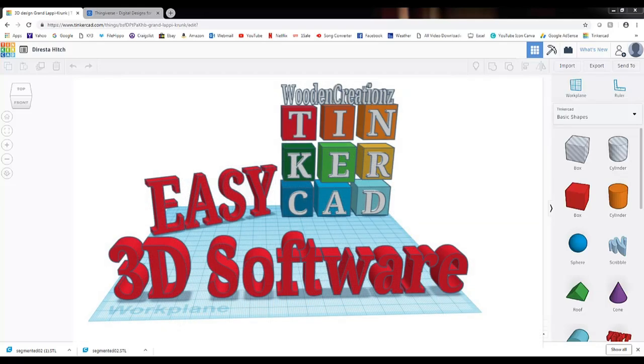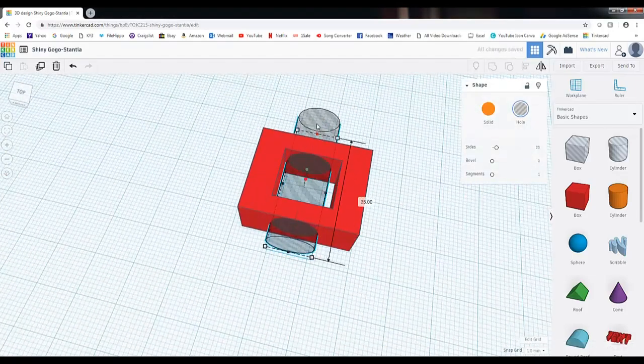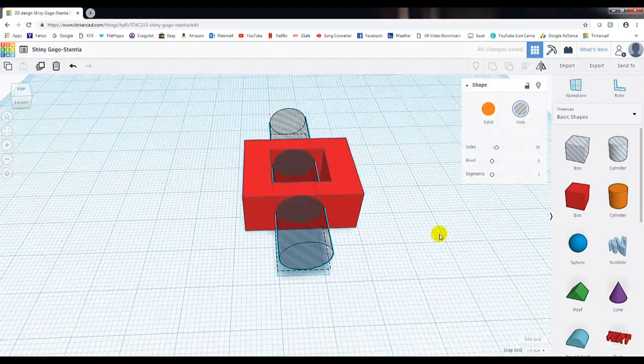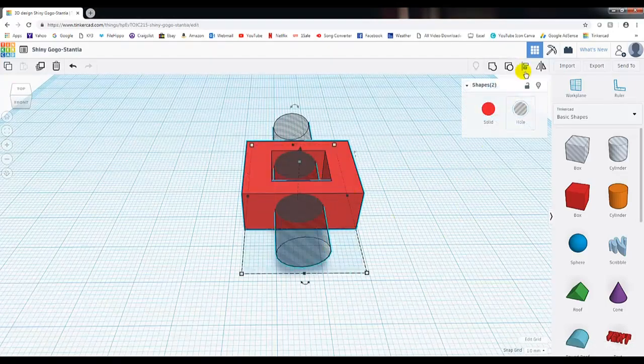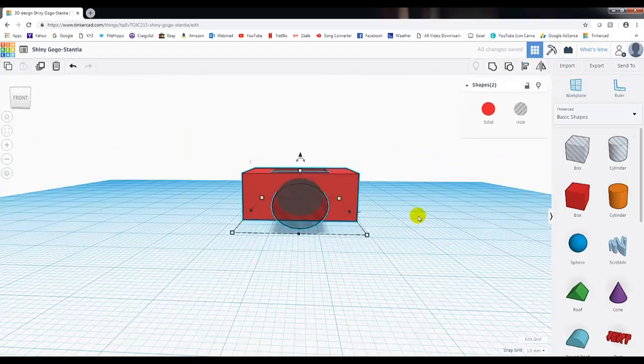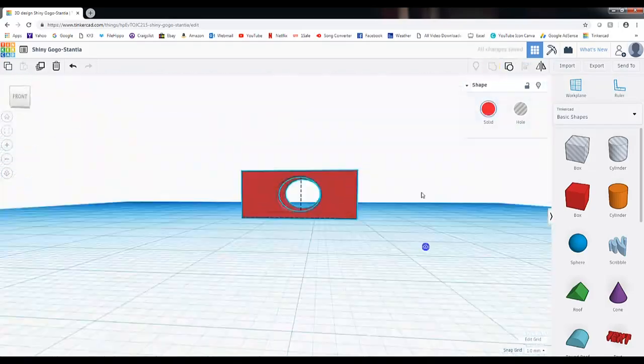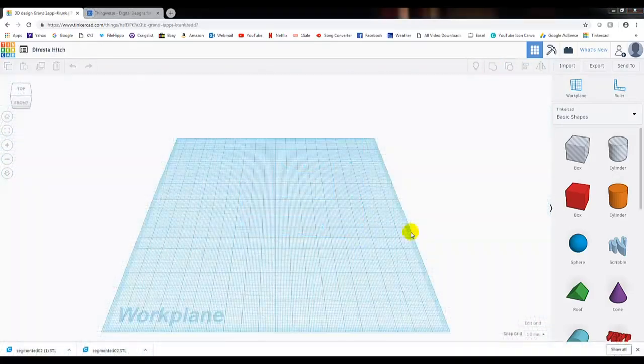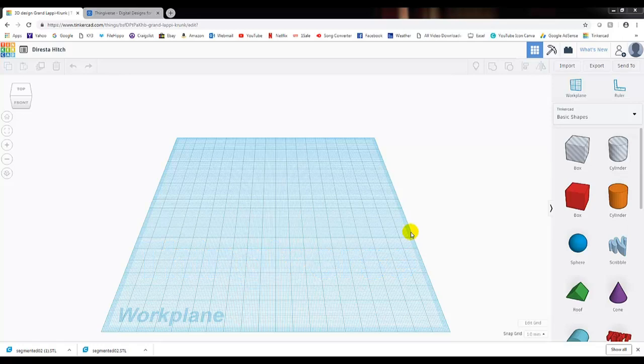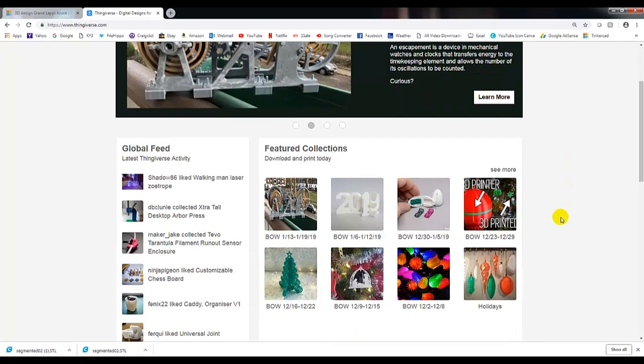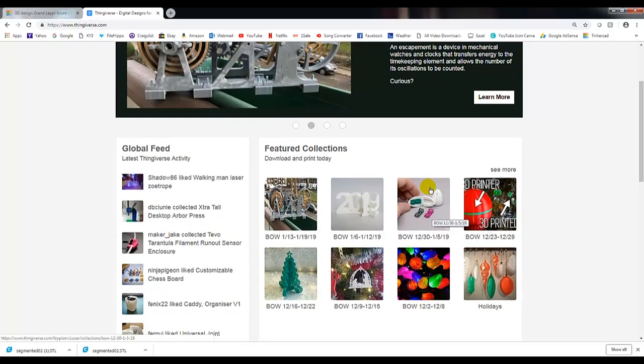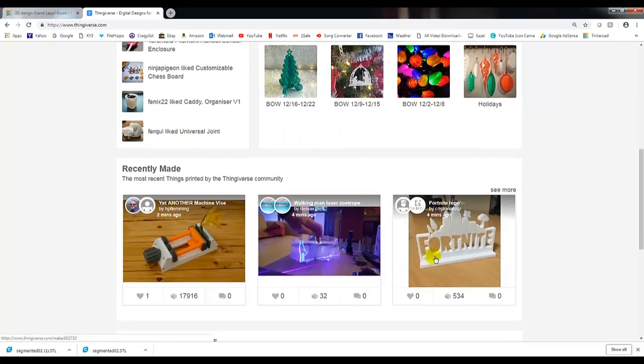In a previous video, I showed you the program Tinkercad, a free online 3D software modeling program that allows you to design, create, and then print on your 3D printer objects. Today, I'm going to show you another program, and that is Thingiverse.com. It's actually a website that complements Tinkercad. If we go to it here, we'll see there's all kinds of creations out there that are free for download of other people's projects that you can try at home on your 3D printer.